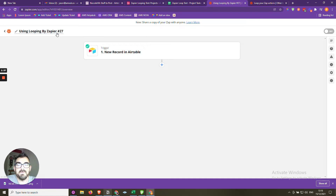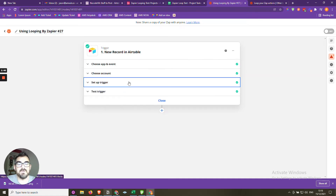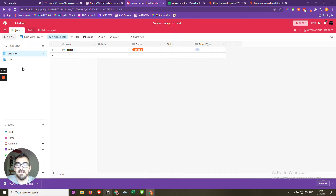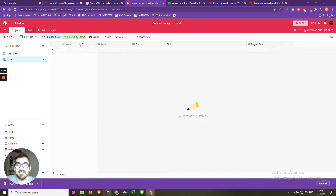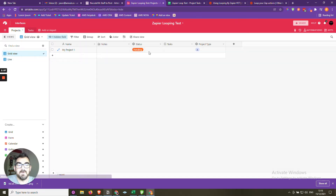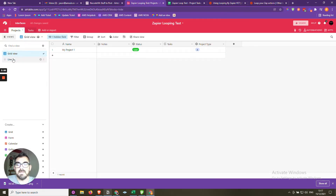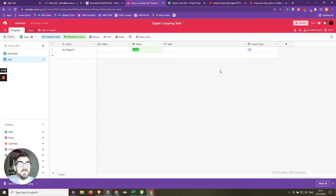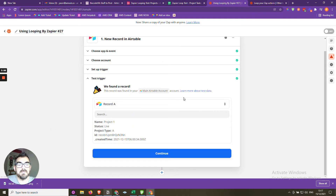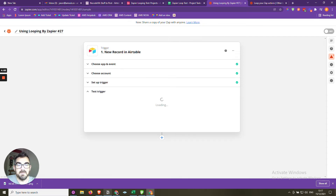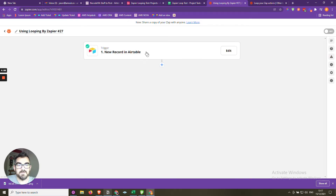We're in Zapier, the Zap has been named and the trigger is created. The trigger fires when a record in Airtable — specifically in the Projects table — enters the Live view. That view filters records where status equals live, so whenever we change a project's status to live, it falls into that view and triggers the Zap.